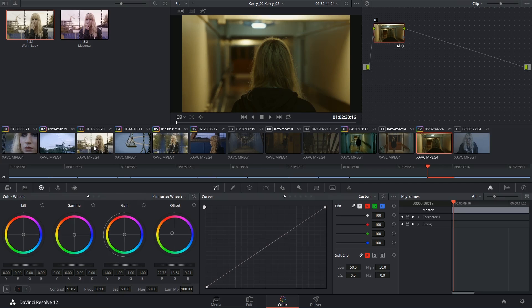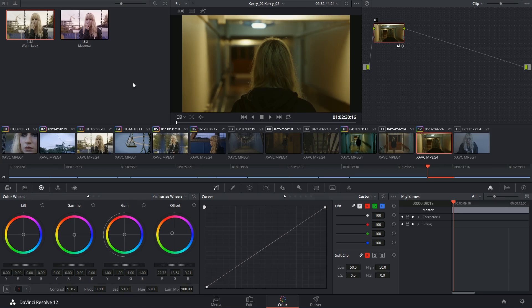But keep in mind that if the two clips didn't match visually to begin with, they're probably not going to match even if you do apply the same grade to them. So that's why neutralization and shot matching is so important when color grading.